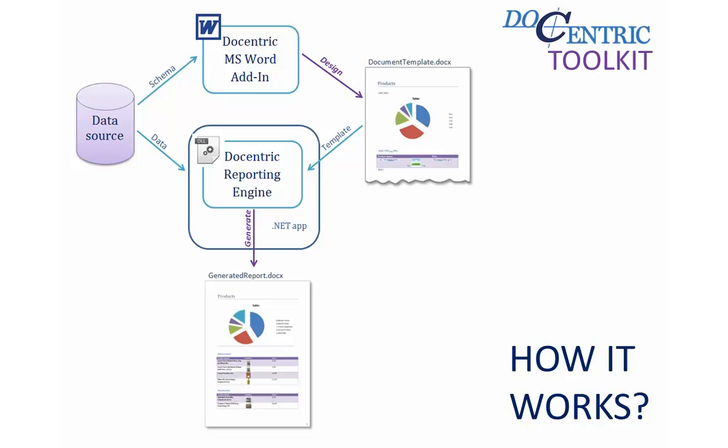Instead, the Toolkit employs MS Word as a report designer, which is a well-known document authoring tool and most users already know how to use it.